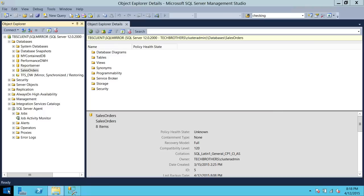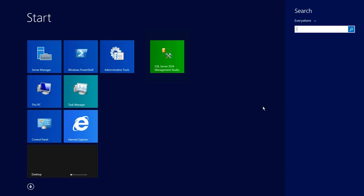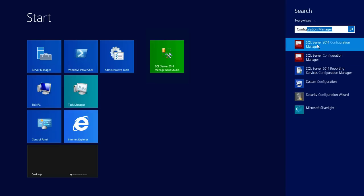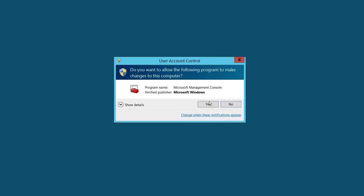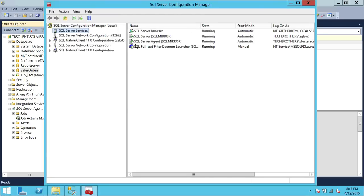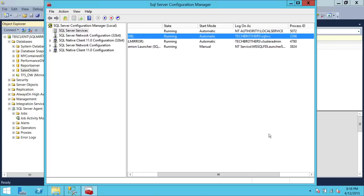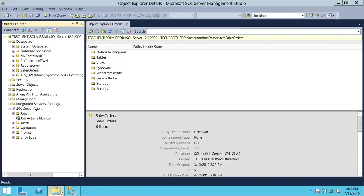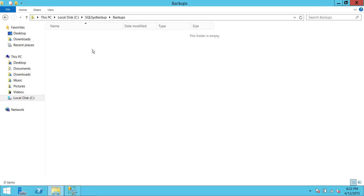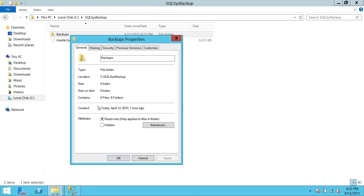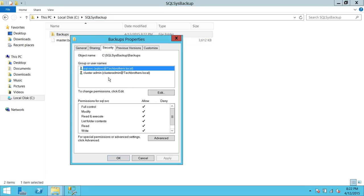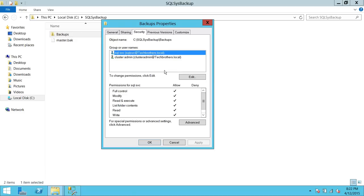Now let's check the SQL Server service account. I'll open SQL Server Configuration Manager. The service is running under 'Tech Brothers SQL SVC.' Going back, that account currently has permission on the backups folder. I'll right-click the backups folder, go to Properties and Security — the SQL service account is present with full permission. Now I'll remove those permissions to reproduce the access denied error. I'll click Edit, select the SQL service account, remove full control and write permission, and hit Apply.